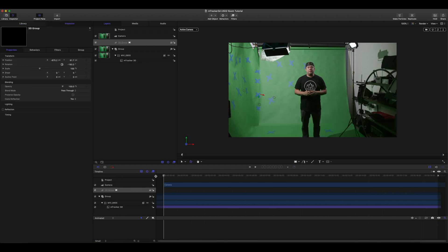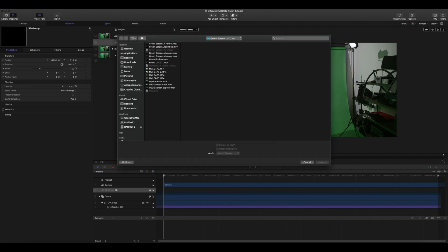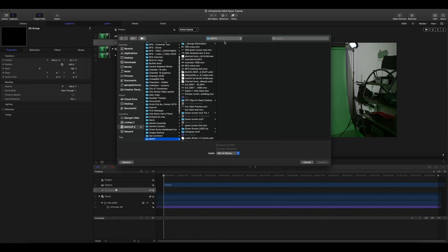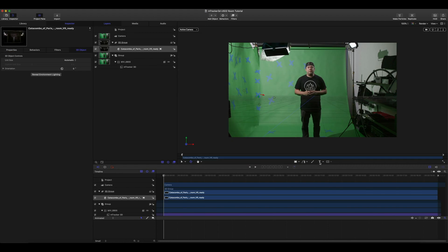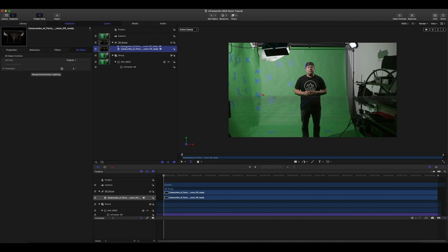Now the fun part, let's add our USDZ room model. Let's go ahead and select that and import. Now we don't see our USDZ model. That's okay. We want to go into our 3D object controls. Set this to original. We want to make sure that our USDZ model is placed inside of our 3D group.